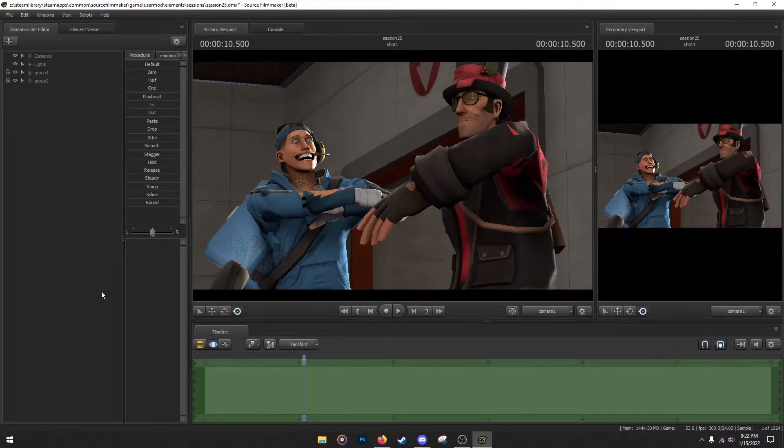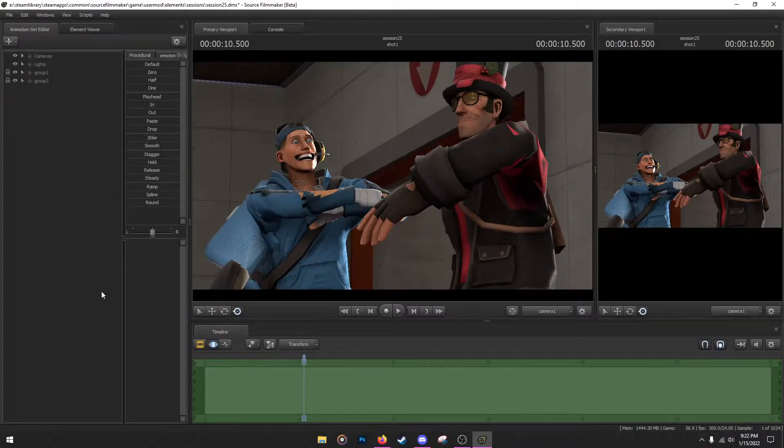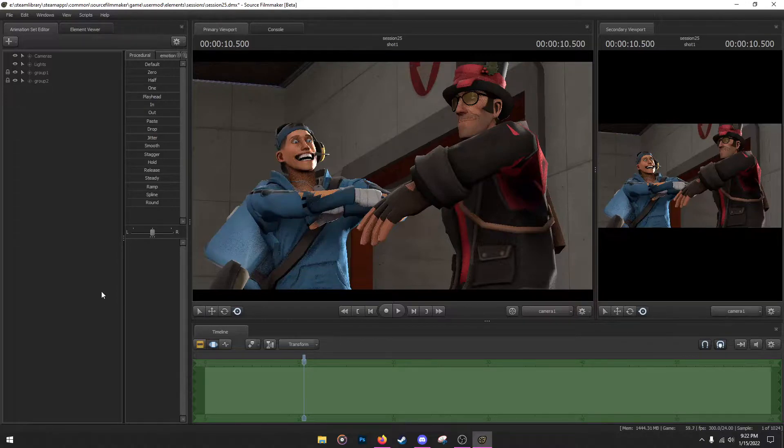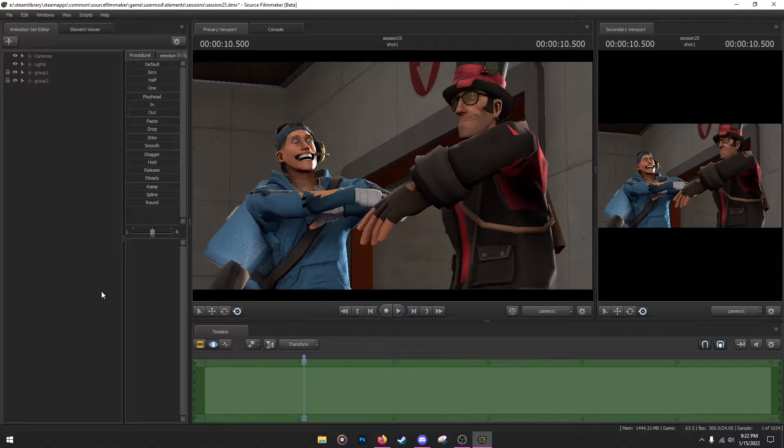Hello, hello. So in this SFM tutorial I'm going to be explaining how to paint TF2 cosmetics, how to give them colors. This is a very easy tutorial to follow. There's nothing complex, you don't need anything outside, no workshop items. It's all within SFM.